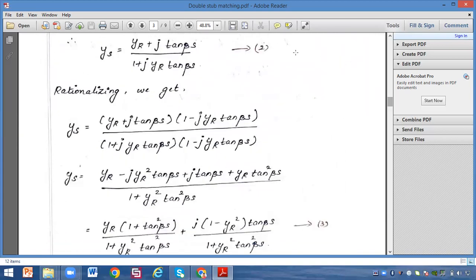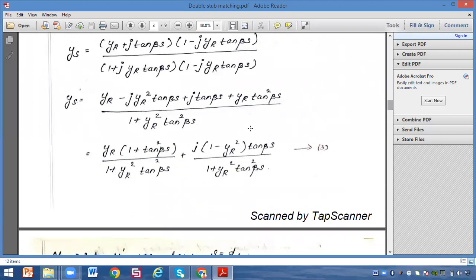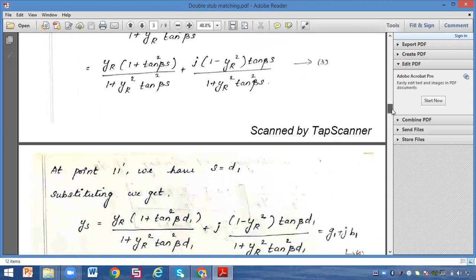Now we rationalize equation 2: (yr plus j·tan(βs)) divided by (1 plus j·yr·tan(βs)), multiplying by (1 minus j·yr·tan(βs)) over (1 minus j·yr·tan(βs)). After multiplying, we get ys equal to (yr·(1 plus tan²(βs))) divided by (1 plus yr²·tan²(βs)), plus j·((1 minus yr²)·tan(βs)) divided by (1 plus yr²·tan²(βs)). Name this as equation 3.